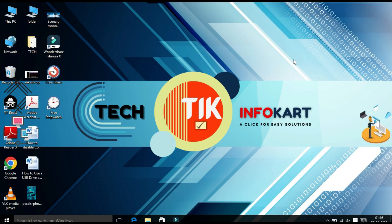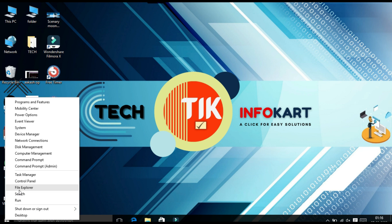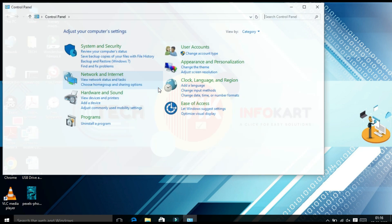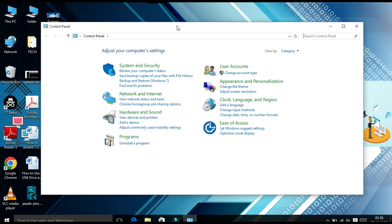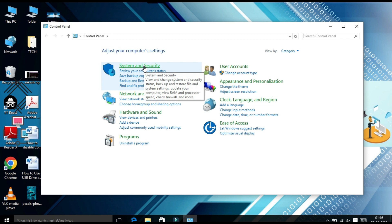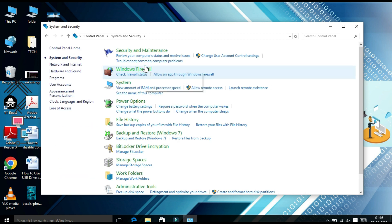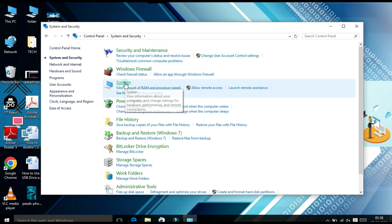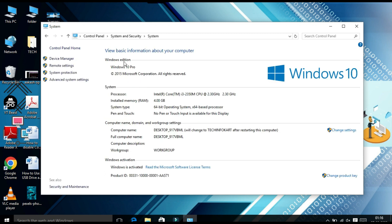Now I am going to show you another method. Right-click on Start, and you will find the Control Panel option — click on it. Once the Control Panel page opens, click on System and Security. In the System and Security page, click on System.